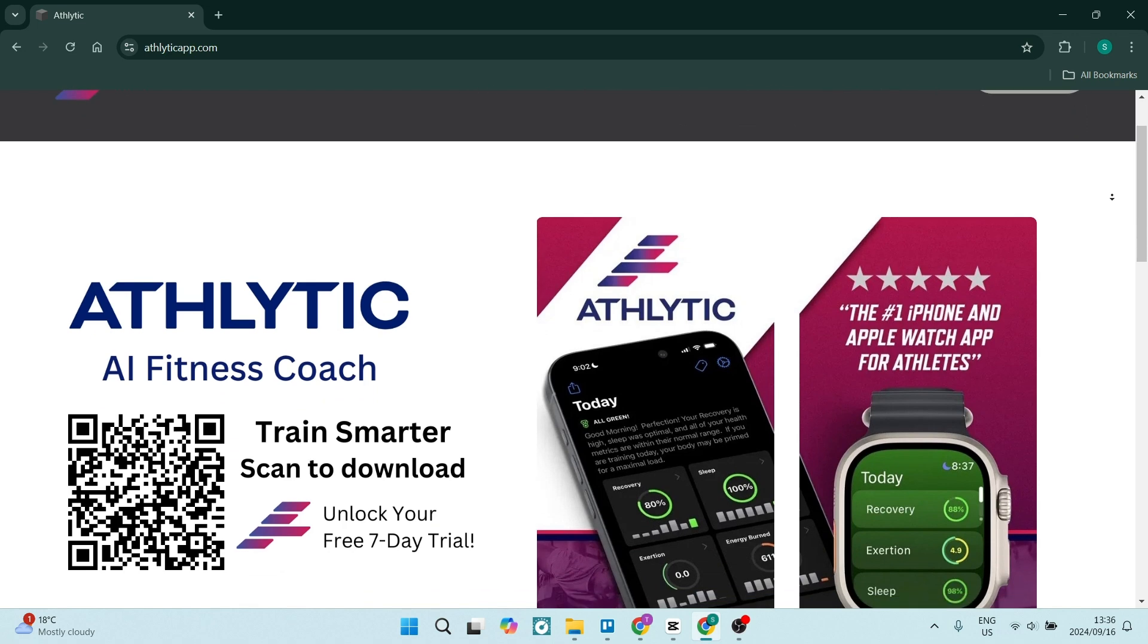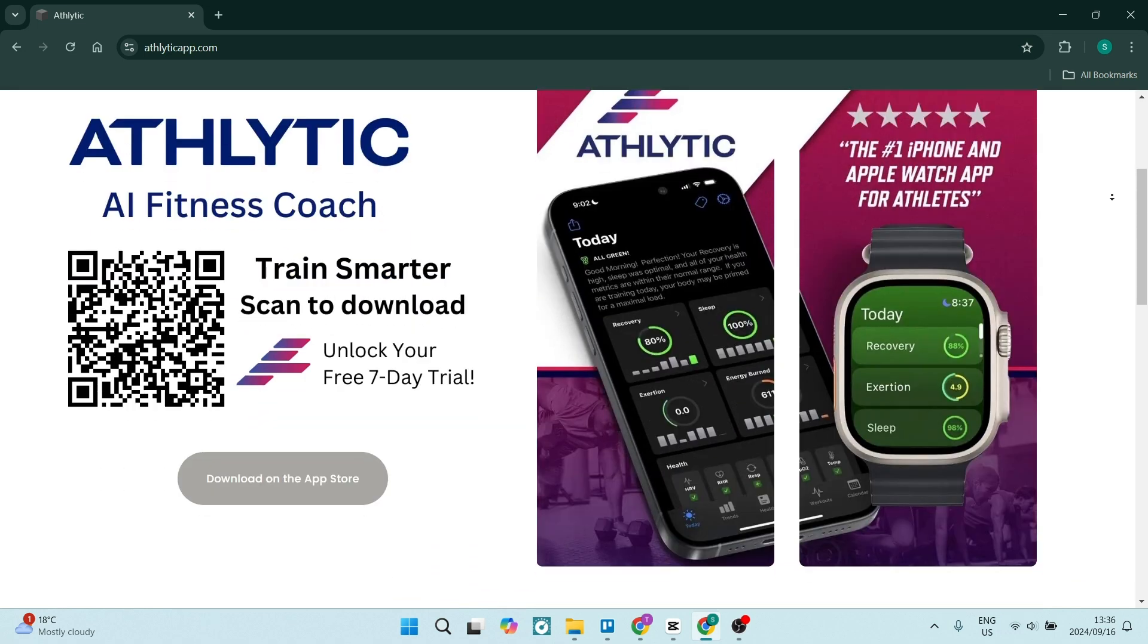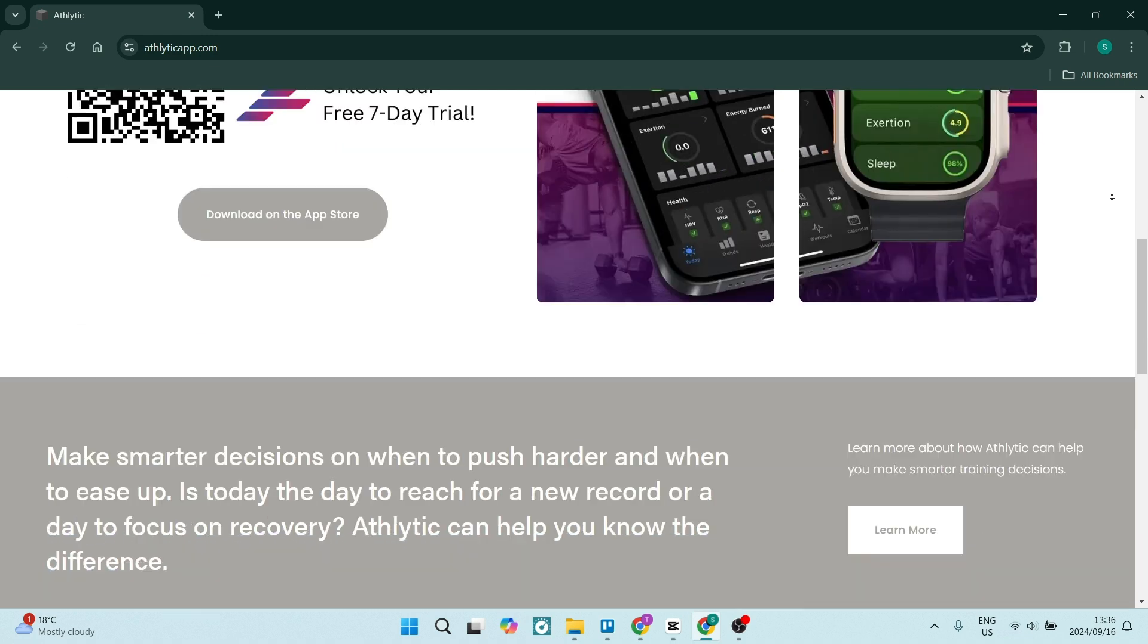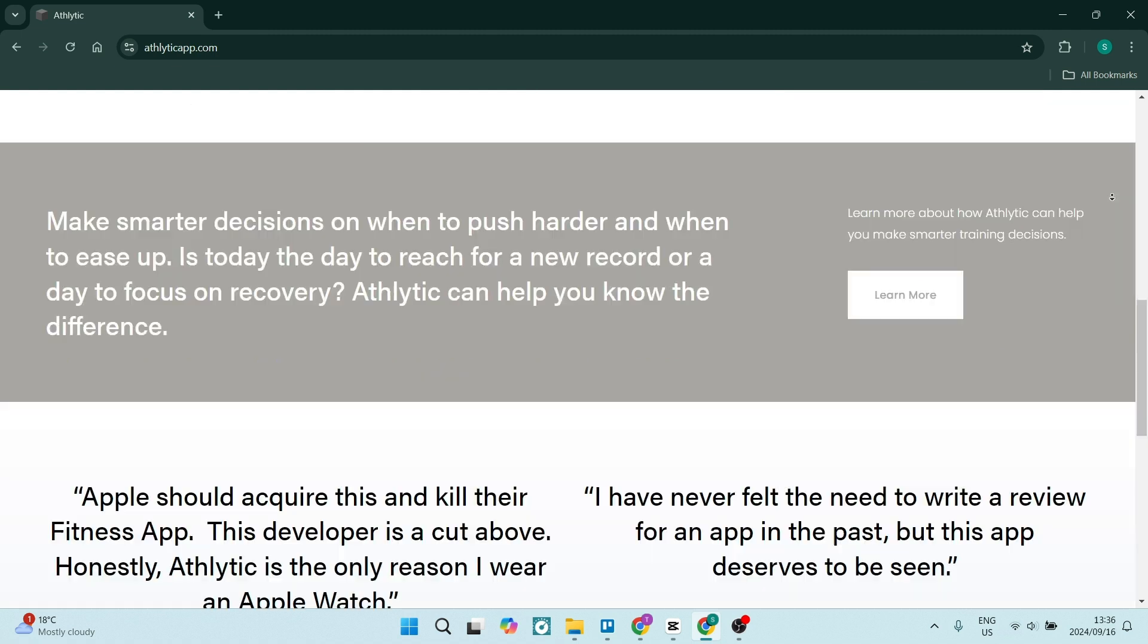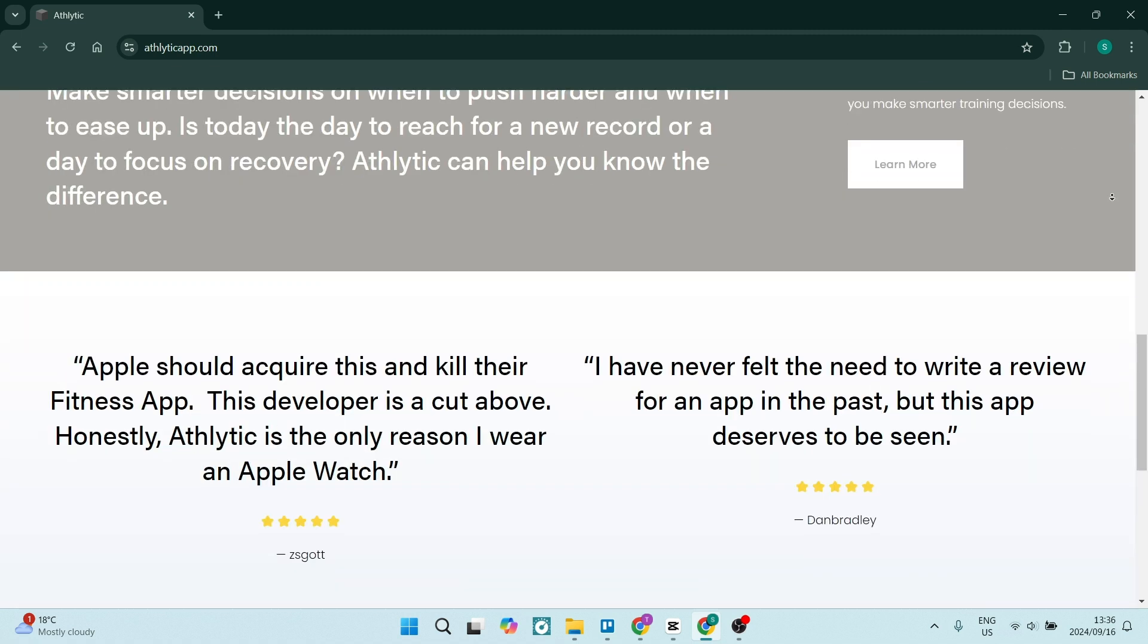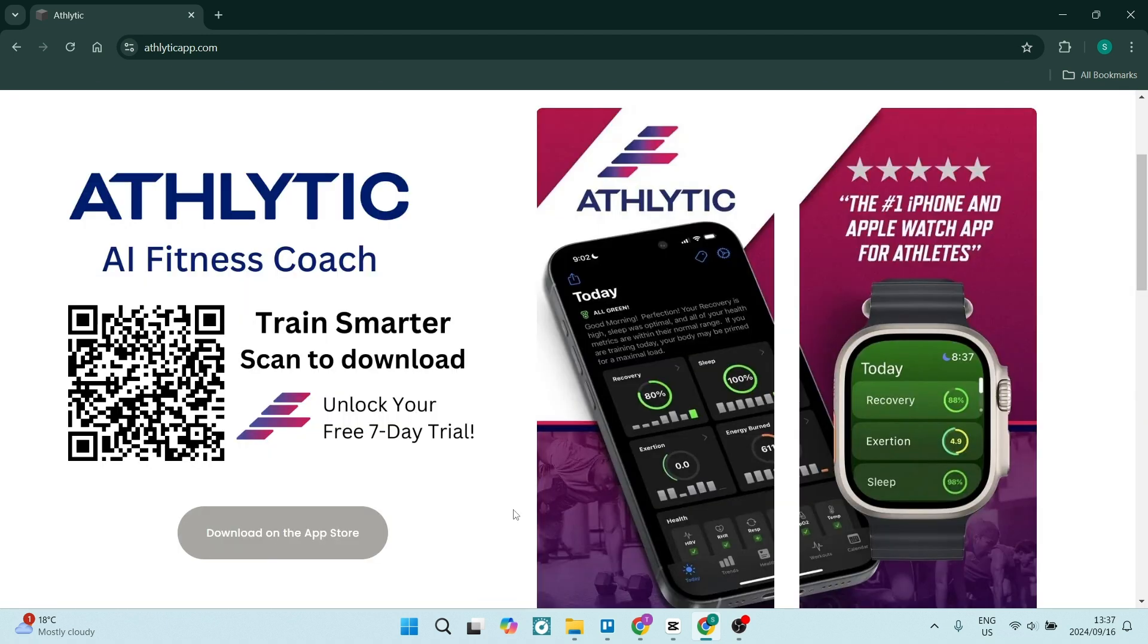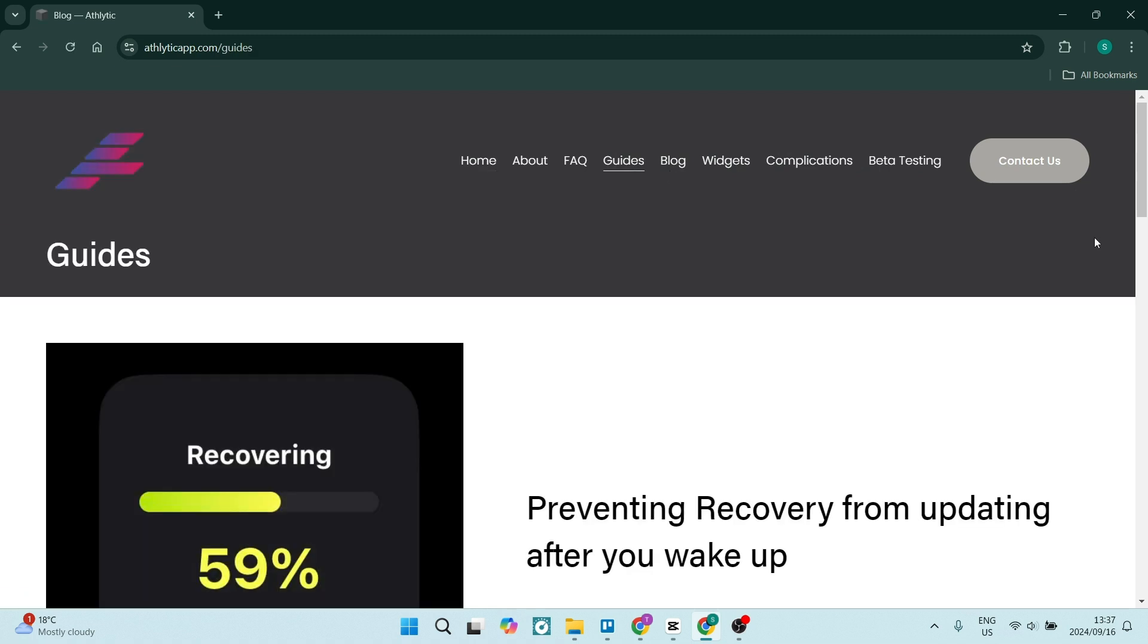Athletic offers comprehensive activity tracking. This tracks a wide range of activities from running and cycling to strength training and yoga, which gives you a holistic view of your fitness. The app also provides detailed recovery metrics including sleep quality and heart rate variability, which can help you understand when to push harder and when to rest.